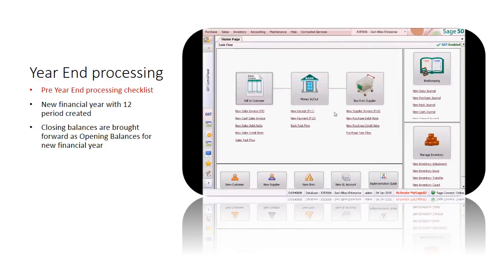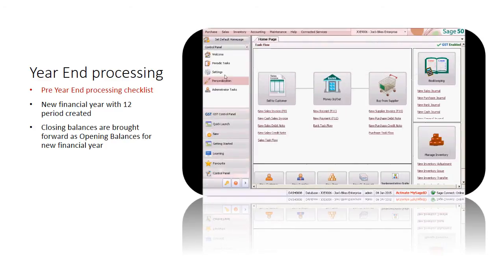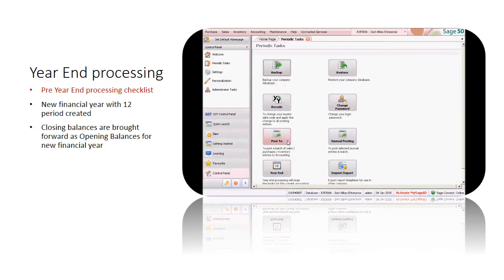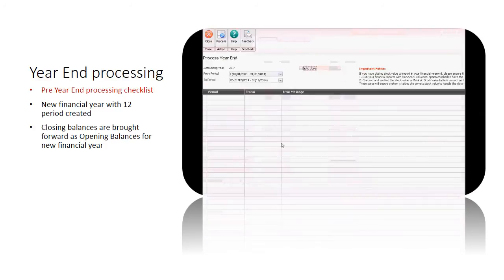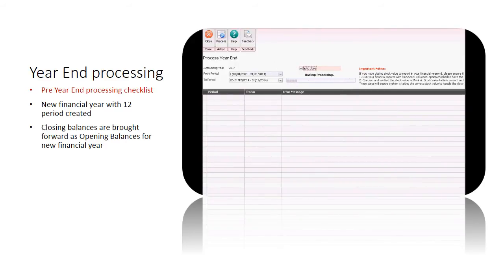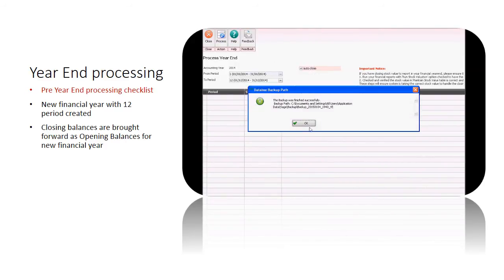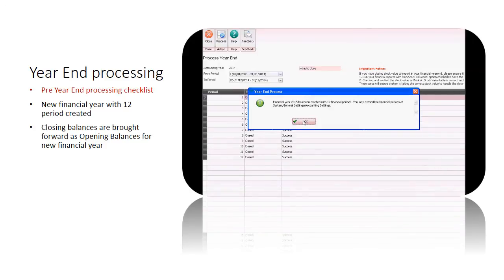Now, let's perform the year-end processing. System will close all financial periods, generate new financial year, and carry forward all closing balances as opening balance for the new financial year.